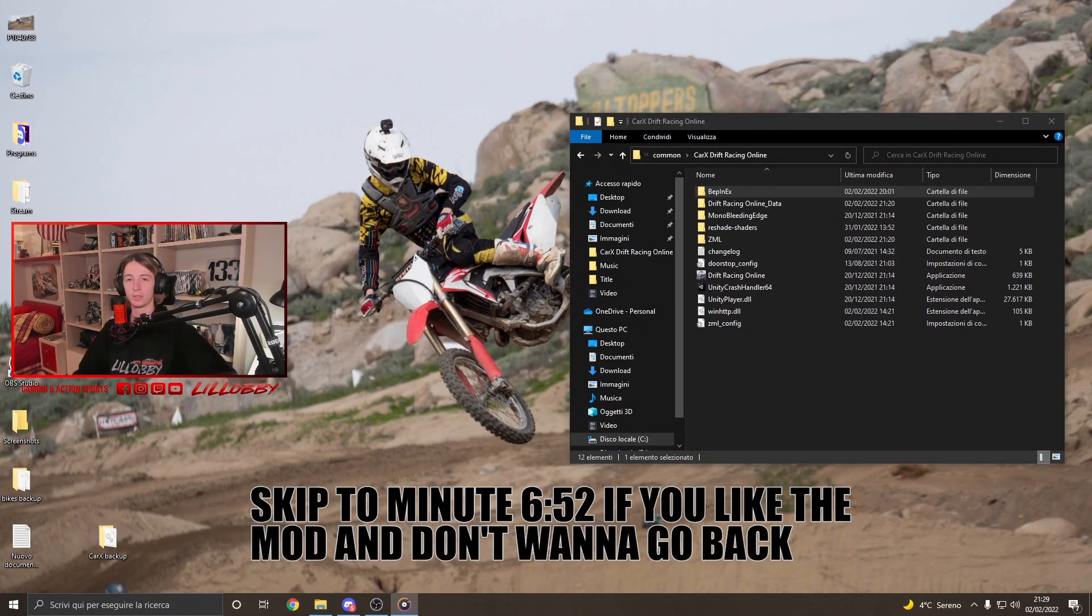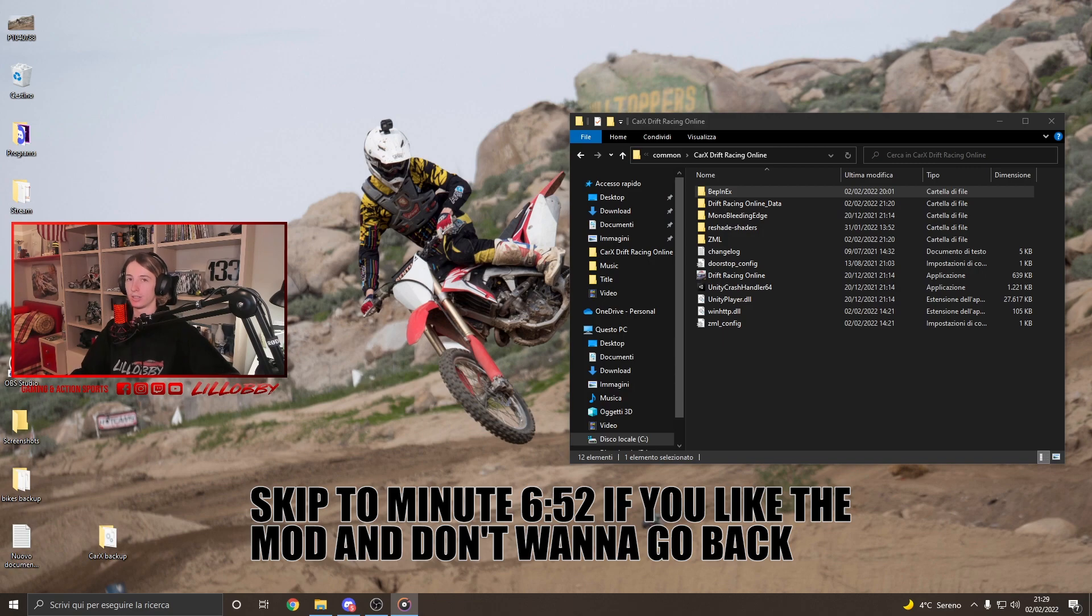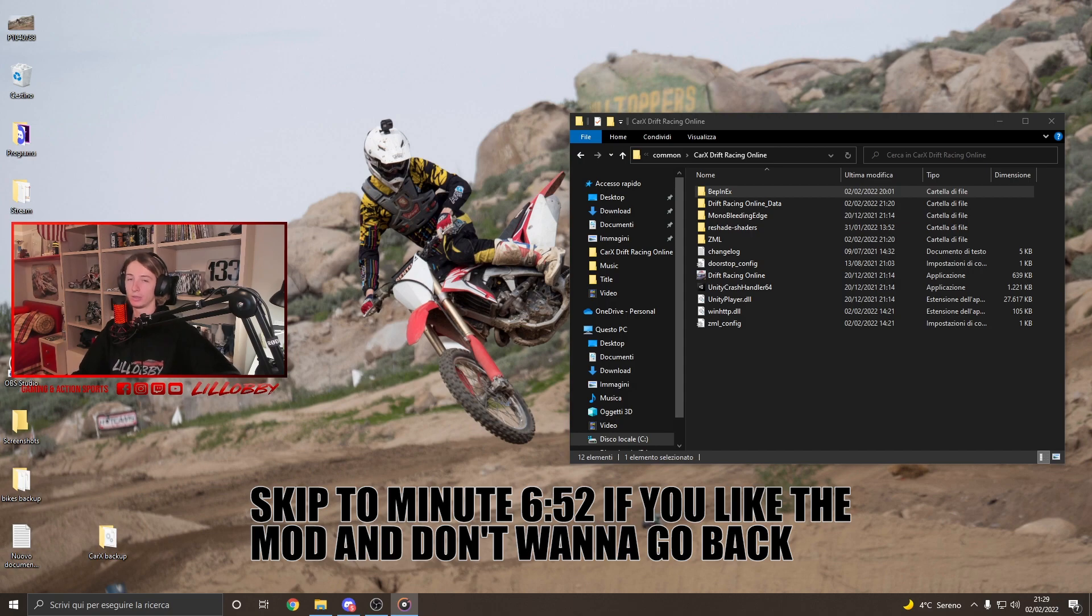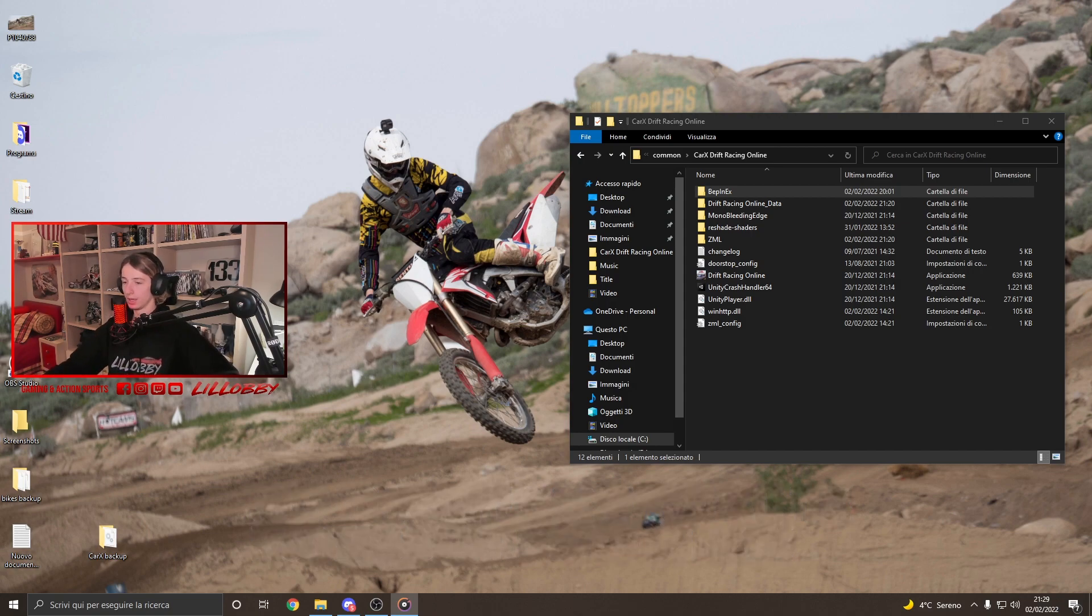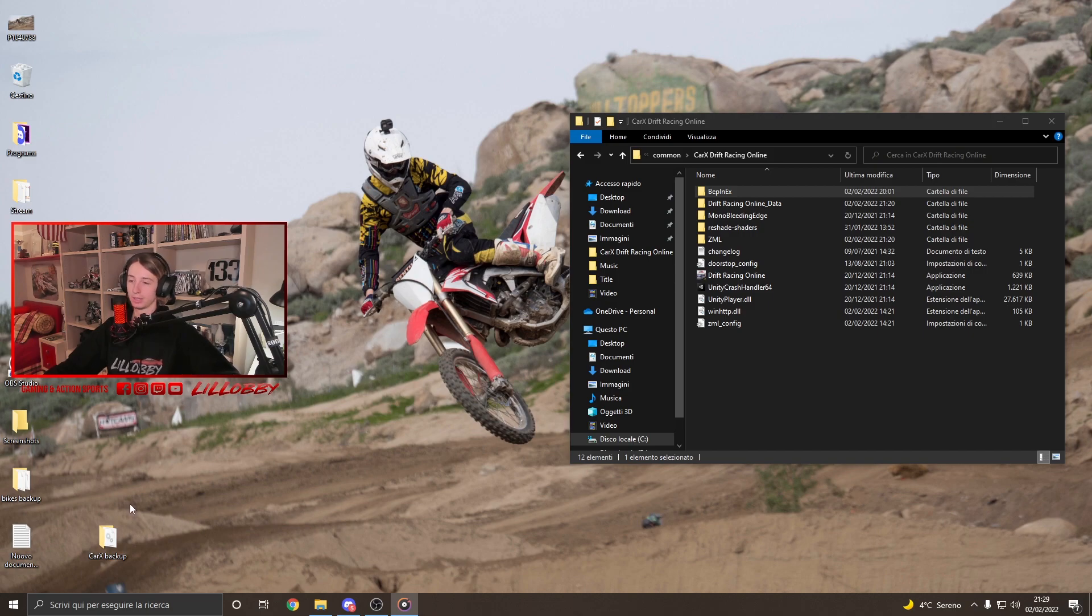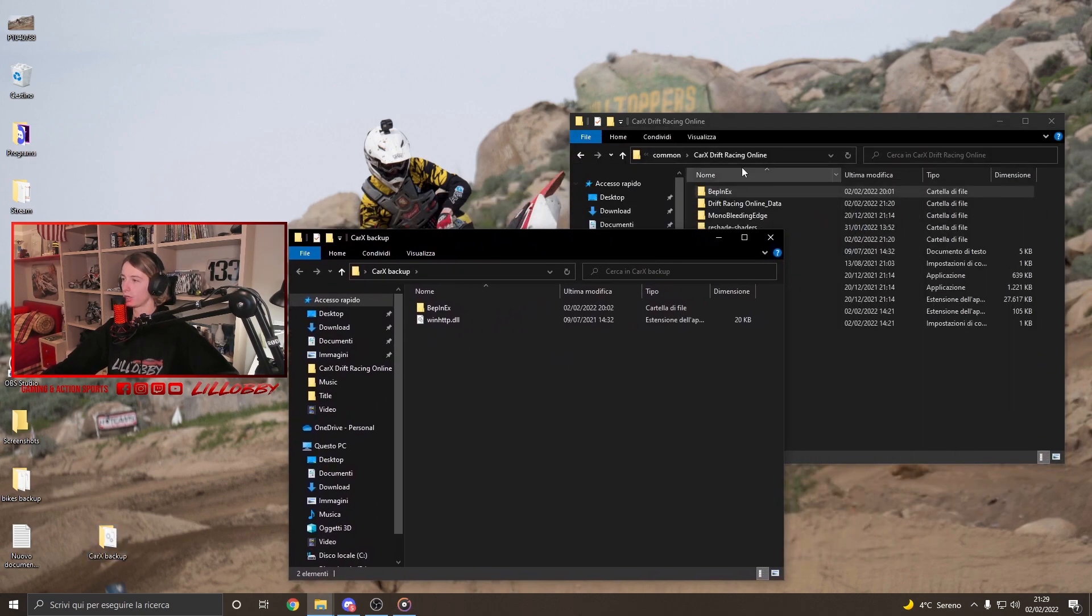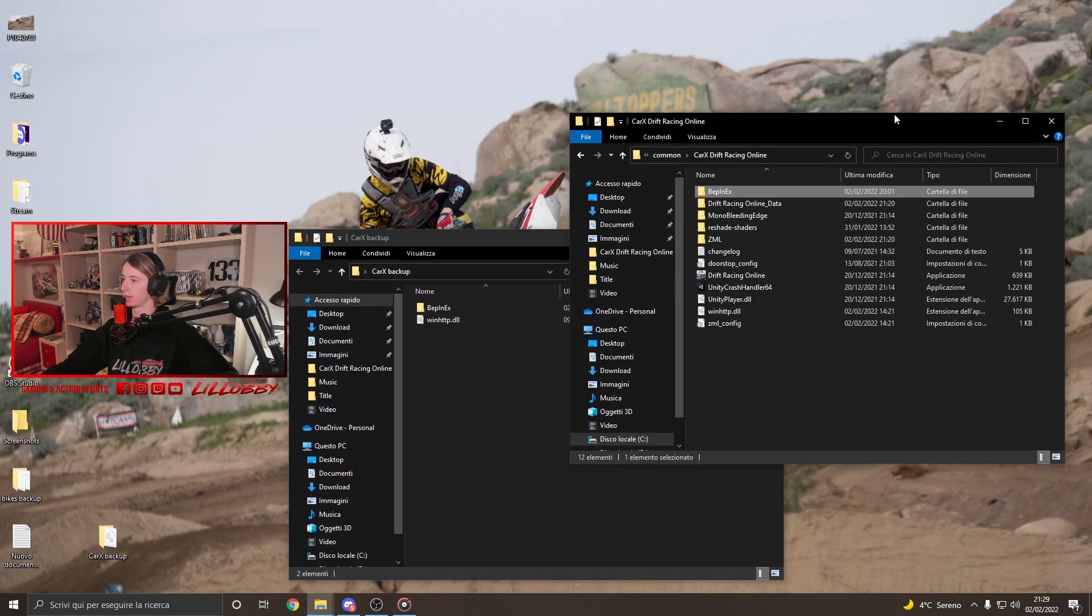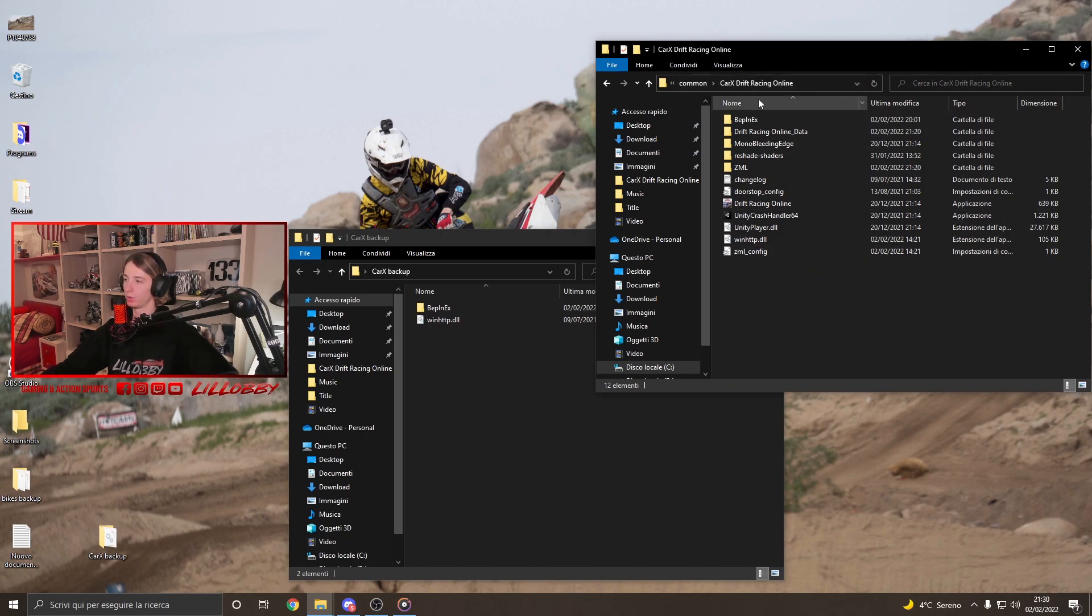But, let's say that you do not like the new mod. Because, you know, with that installed, as I said, some other mods are not working anymore. So, let's say you wanna go back to what it was before. If you did what I've told you, guys, you have done a backup folder. Okay? Which, in my case, is this one over here. What you gotta do is just go back in your CarX Drift Racing Online folder where we actually put the mods before.